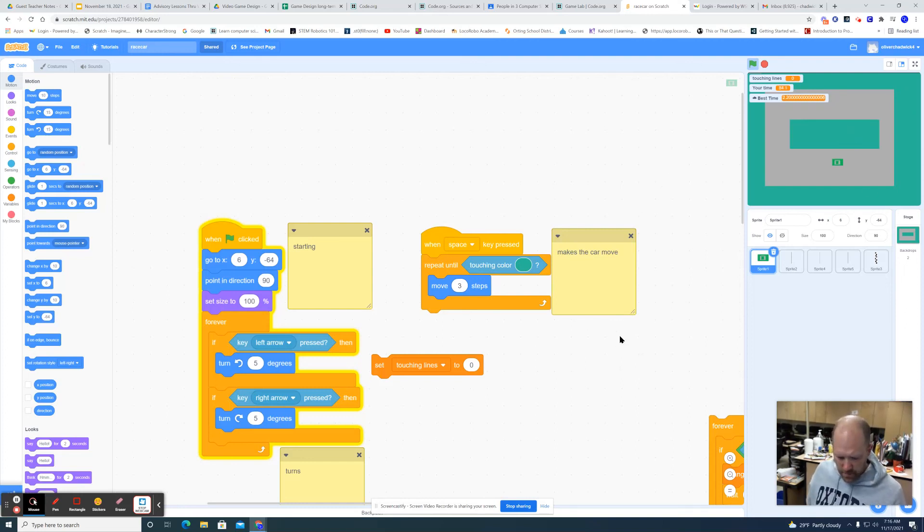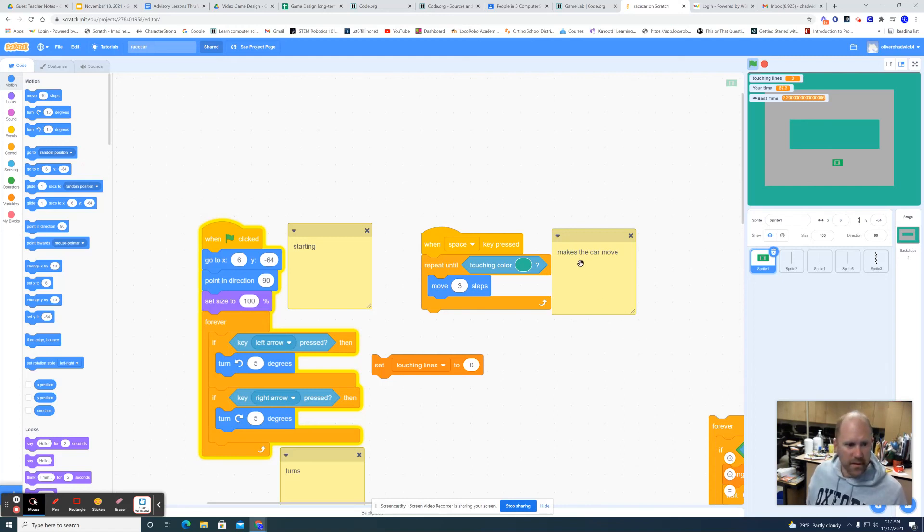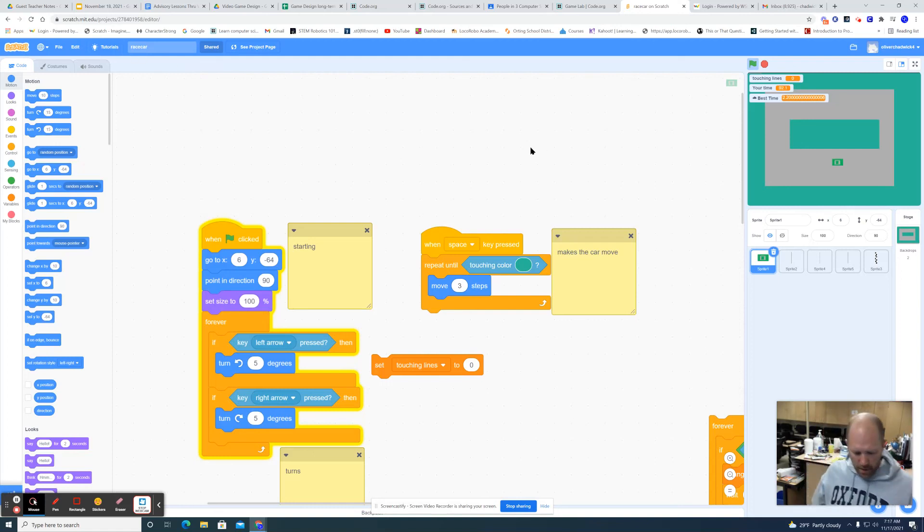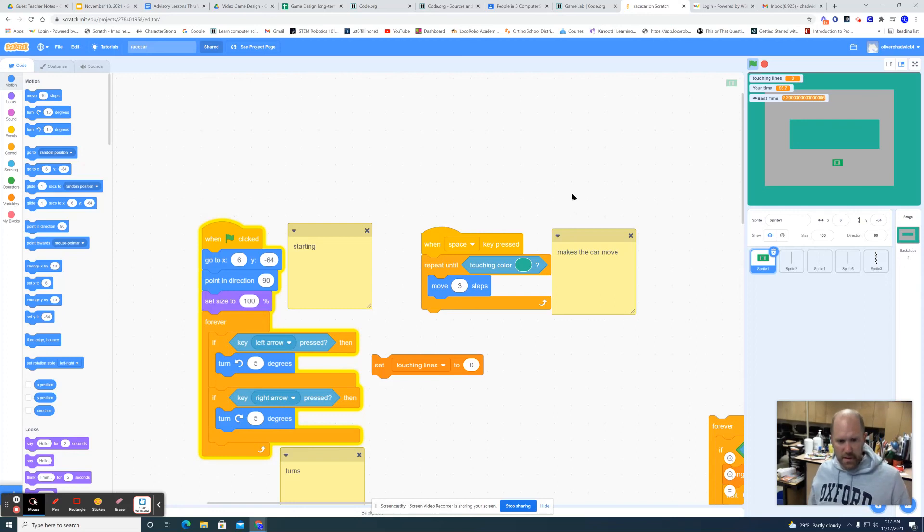Don't do the minimum, try and really take it to a new level. So that is the racing game, I call it race car or drive me crazy, whatever you want to call it. But this could be, you could really make this fun.